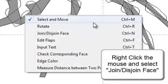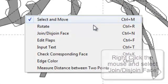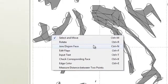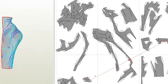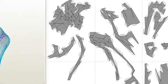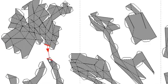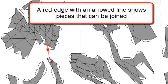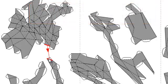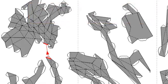Select join in the 2D menu. Red lines in the 2D window show edges which can be joined together. Clicking these edges will cause them to join.